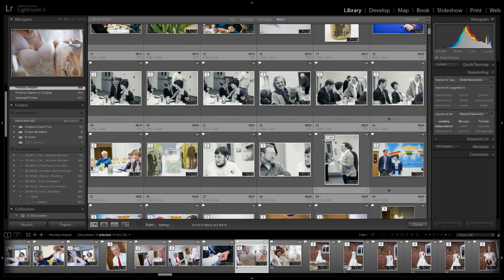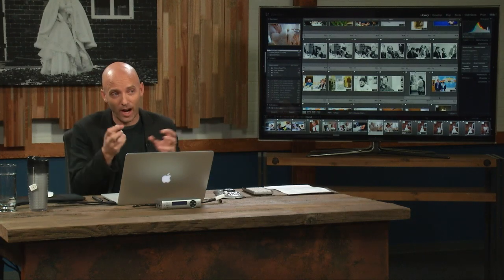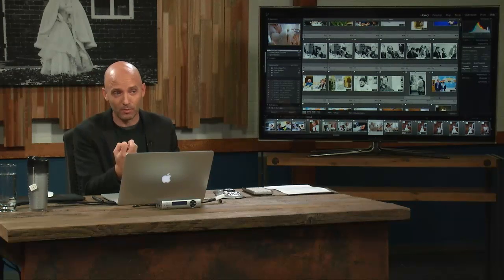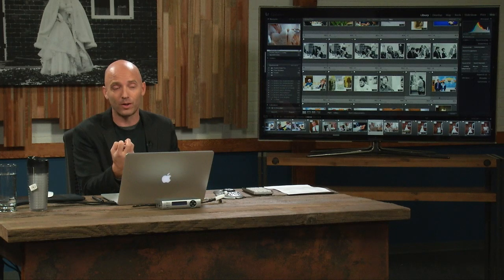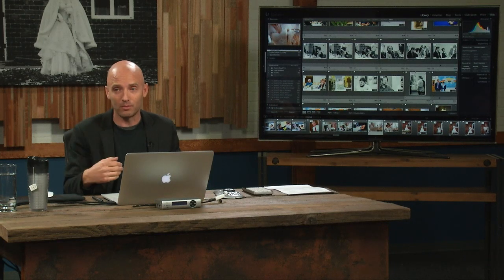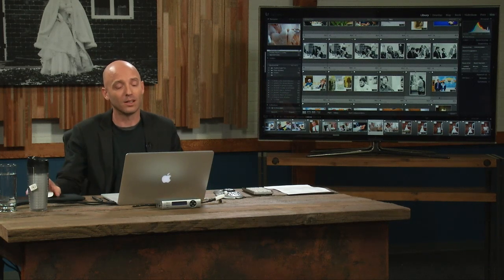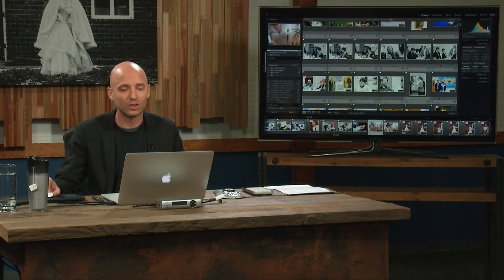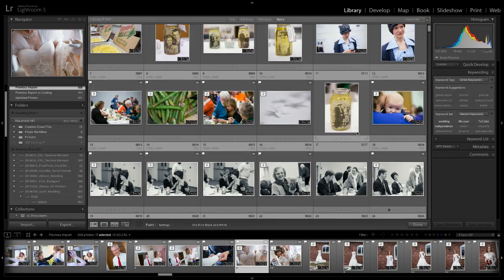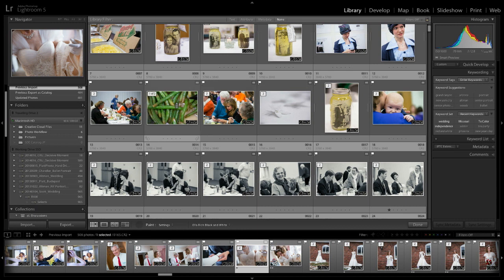Any time I see something where the actual colors are distracting from the primary focus of the photo, it becomes black and white immediately. And it's just a matter of spraying those as black and white.